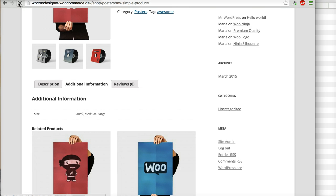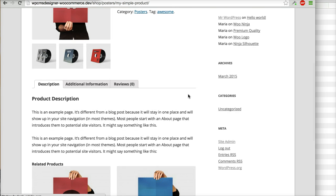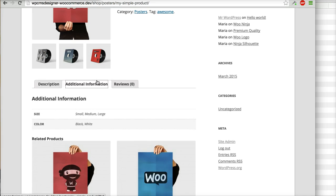And then it will be displayed here, additional information: size and color.